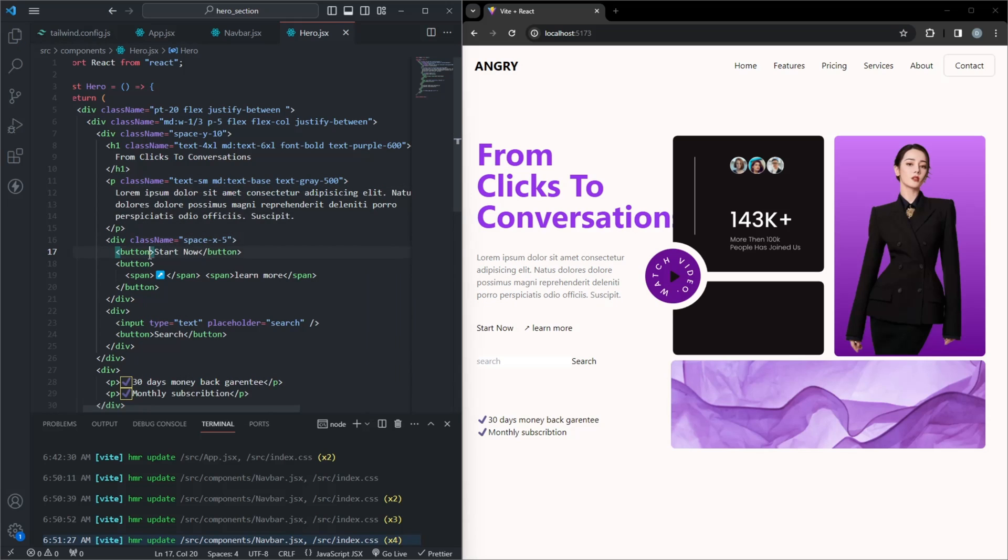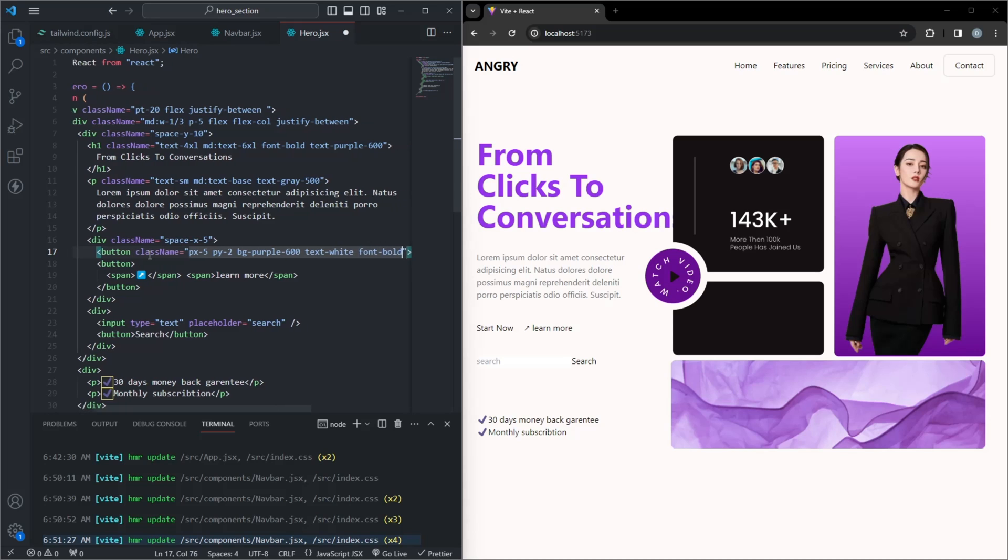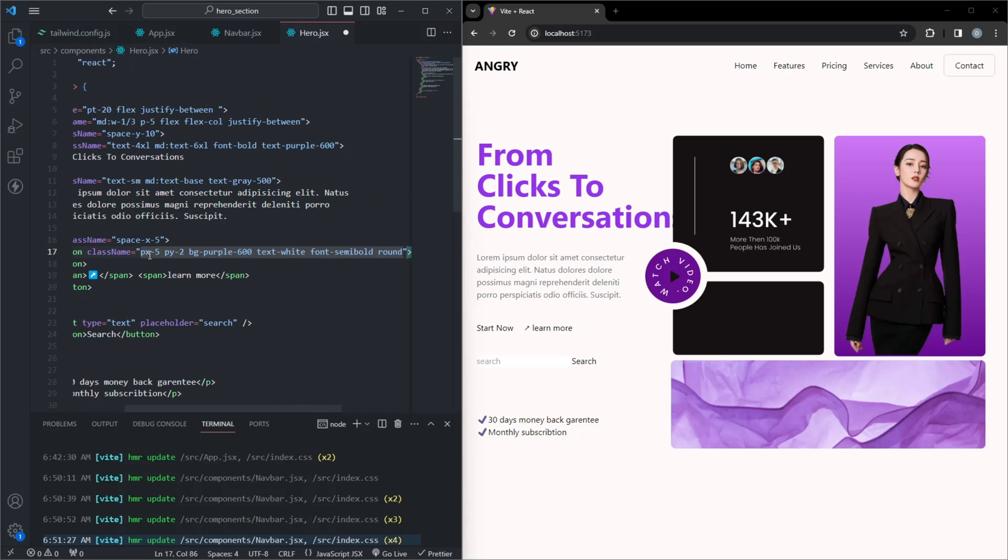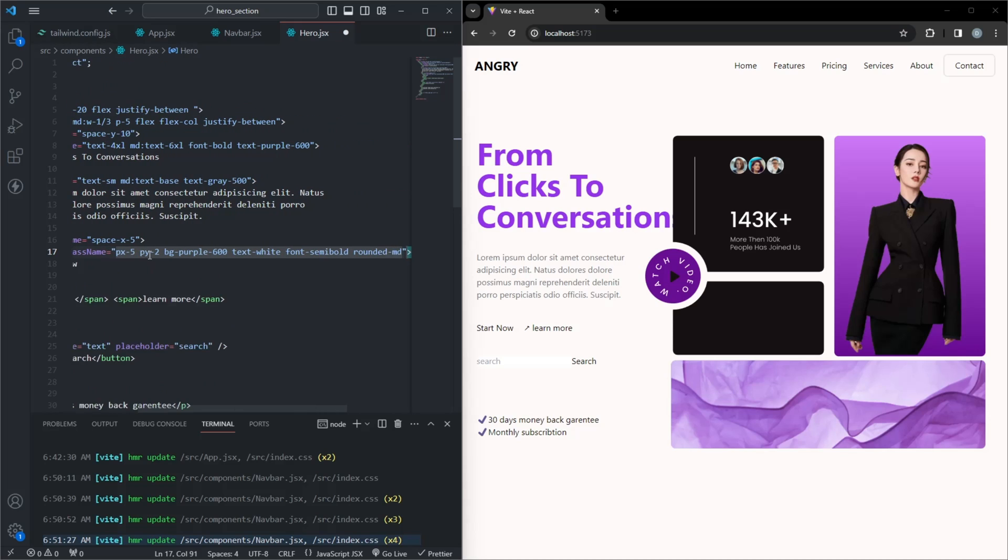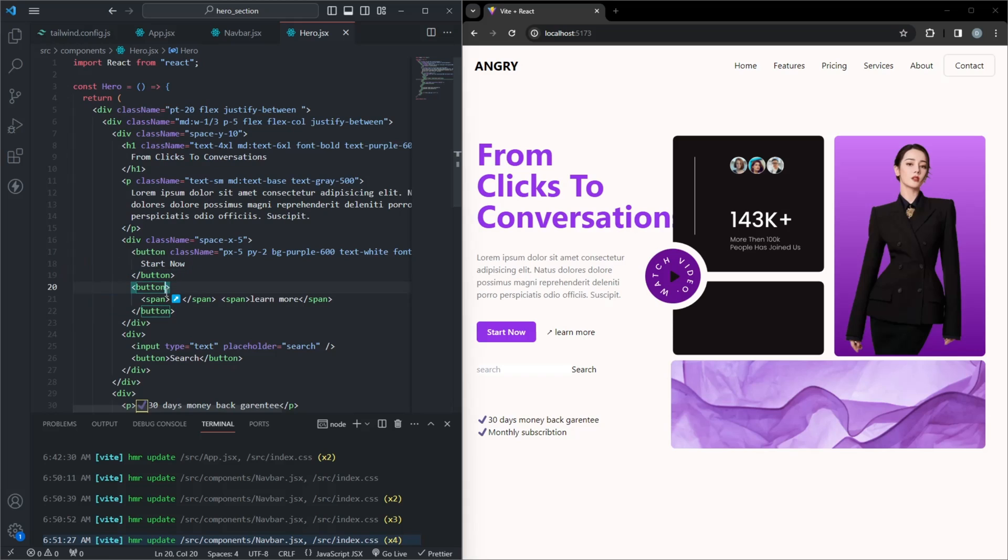Now let's add those engaging buttons. The Start Now button gets a purple background, white text, and rounded corners. The Learn More button has a subtle design with an arrow emoji and a distinct background.